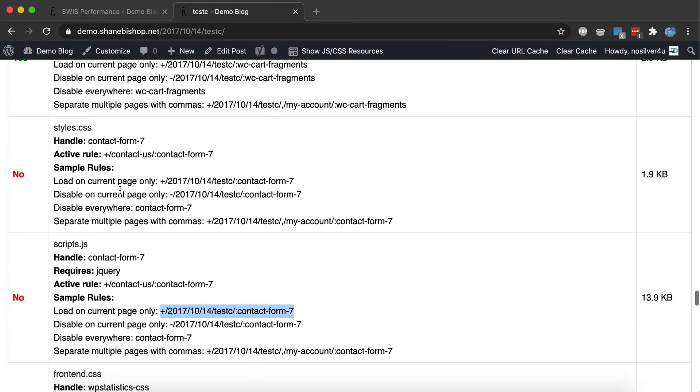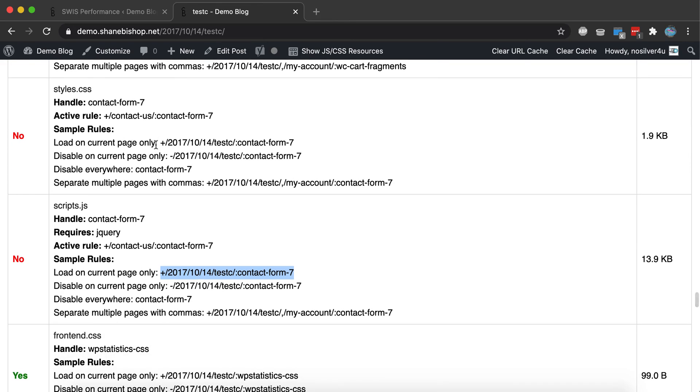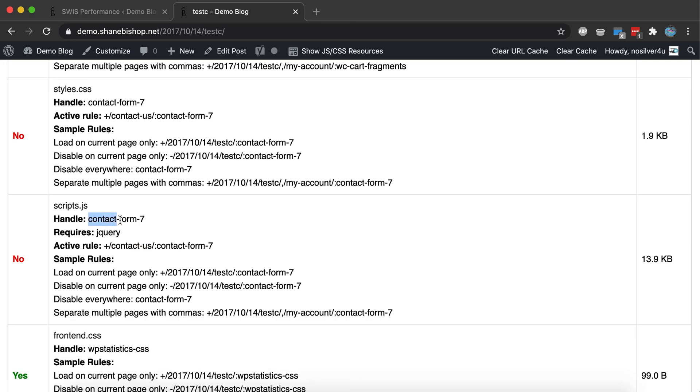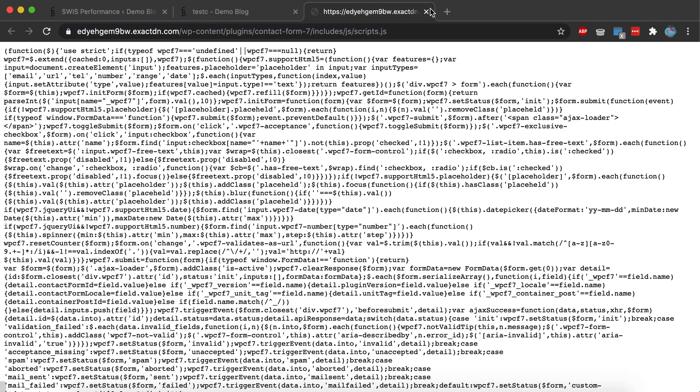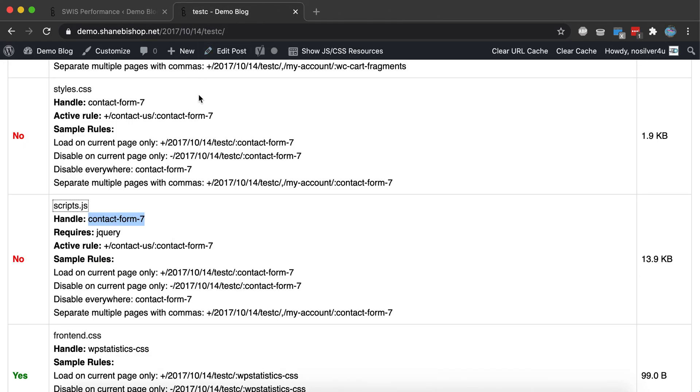And here we go. We've successfully disabled the Contact Form 7 resources on all of our pages, except for the contact us page. And we can see here the active rule that is being applied to this page and this script. And in this case, it's actually applied to both the JavaScript and CSS. So if a plugin is using the same handle for both their CSS and JavaScript, that's the way it works.